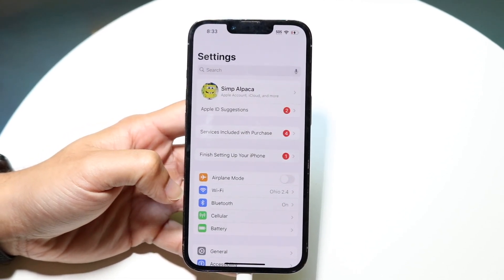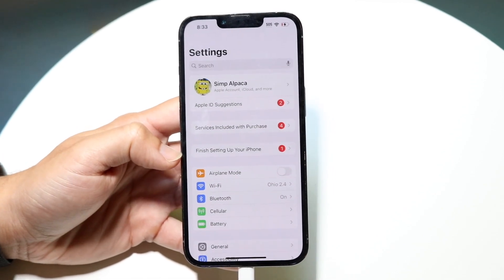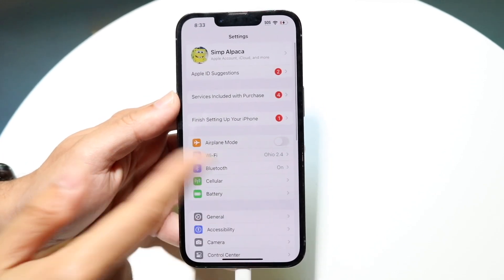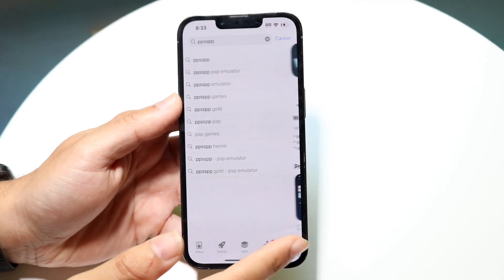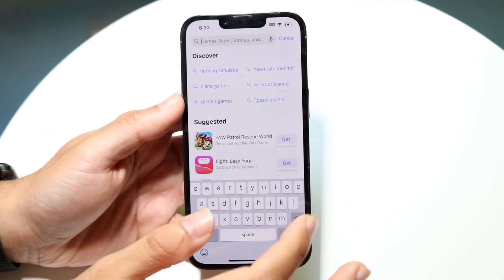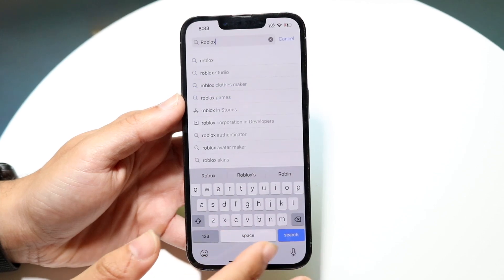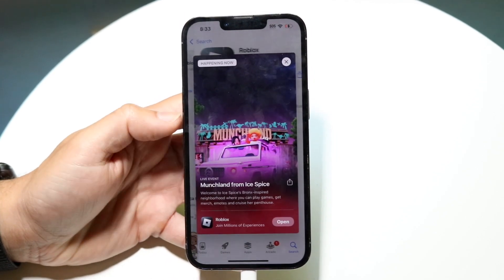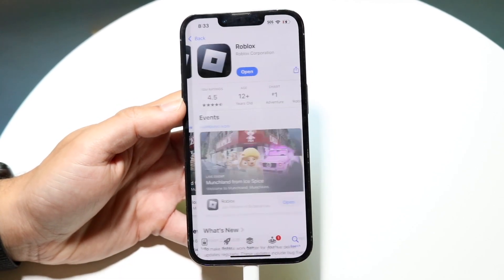That's the first thing I recommend for the average person to try. If that's still not working, you may want to double-check the Roblox application and make sure it's up to date. Just click on your App Store or Play Store, type in Roblox, and update the application. As long as it's up to date, you should be good.